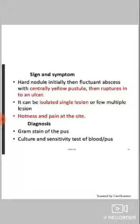Diagnosis of furunculosis: we can diagnose it by gram staining of the pus and culture of the pus. A blood test can also be done if there is any infection in the systemic circulation.